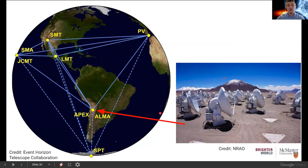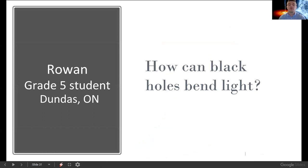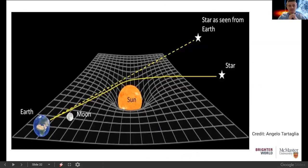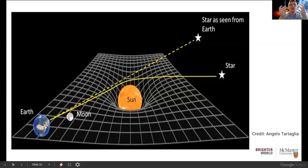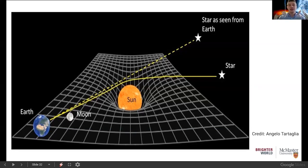Rowan, a grade 5 student from Dundas, asks: how can black holes bend light? I'll start by explaining how our own sun bends light — the principle is the same for black holes. By solving Einstein's equations of general relativity from the early 1900s, we can think of space-time like a bed sheet stretched over a surface. If you put a ball in the center of that bed sheet, it causes an indent — and in the same way, a mass like the sun causes an indent in space-time.